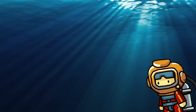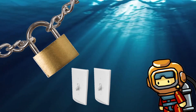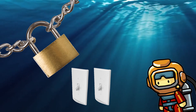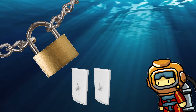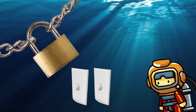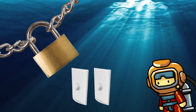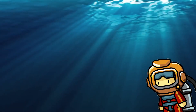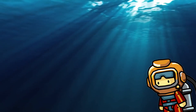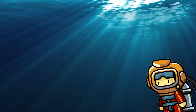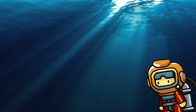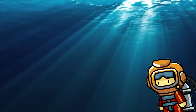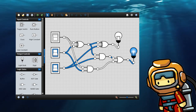Another situation would be creating a lock that'll open only after you turn on two switches. Situations like these are why we use logic gates. Let's start off by talking about all of the basic logic gates — I'll be using Logically for this demonstration, so feel free to use that to mess around with logic gates with me.